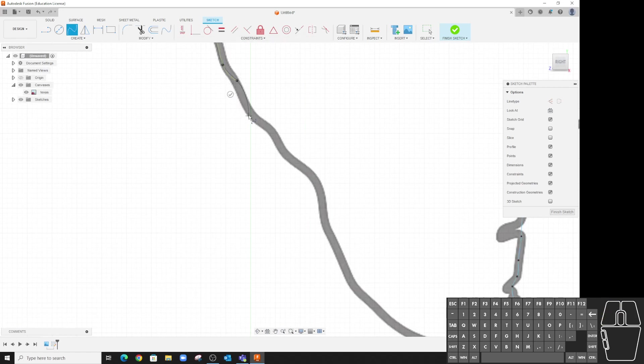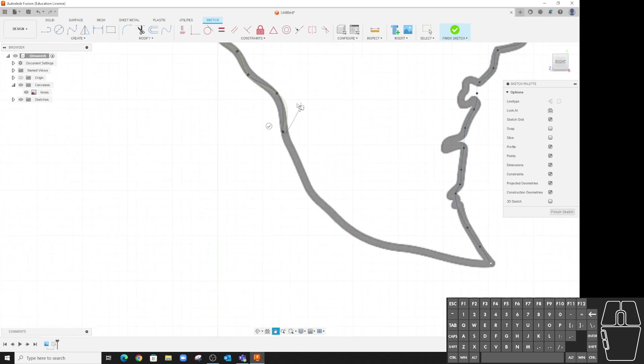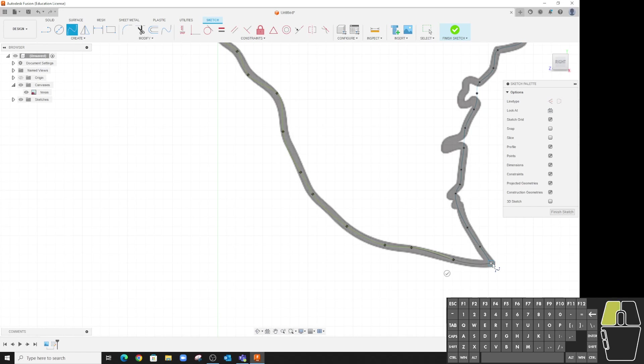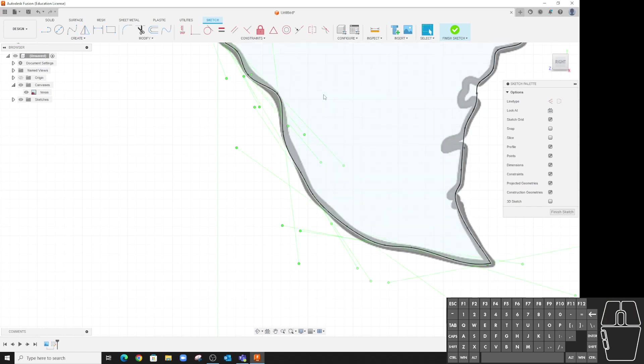Don't worry about being super exact when you're doing this because you can always go back and make adjustments like we saw earlier, and always add new points too if we need to. So we'll just get what we need, usually where I change directions, and there we go.